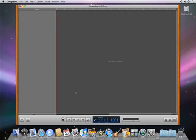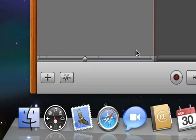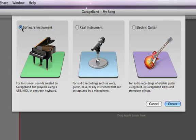To add a software instrument to a song, click the Add Track button and select Software Instrument Track, and then click Create.